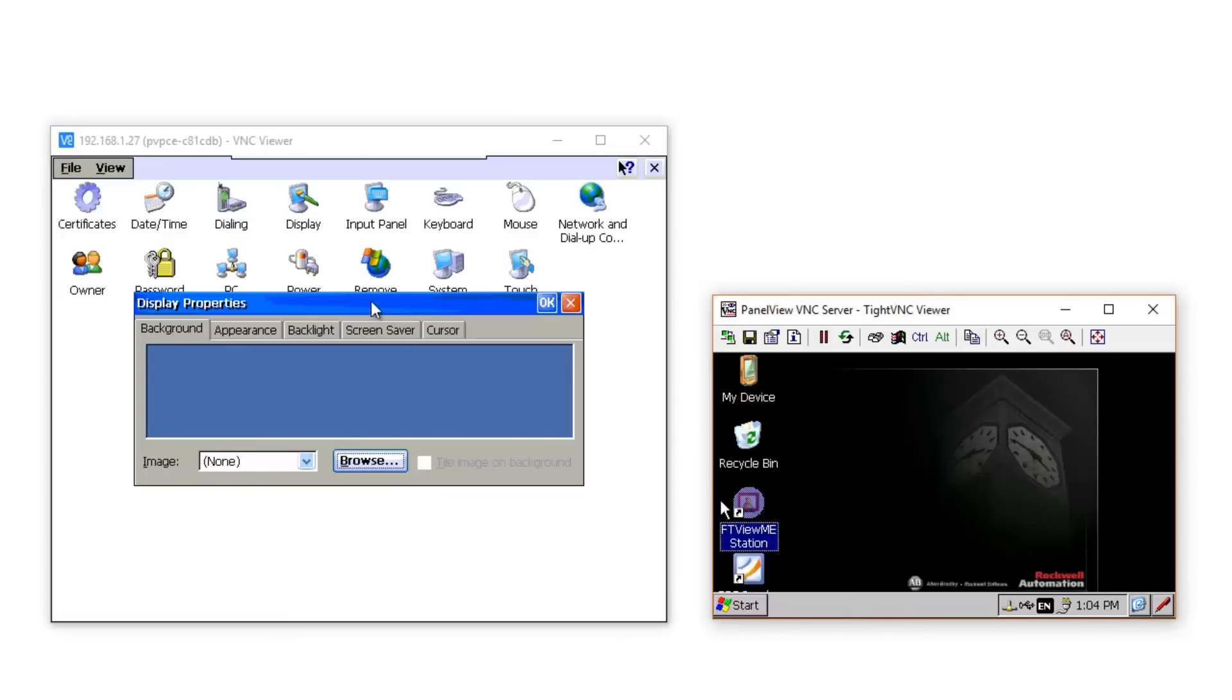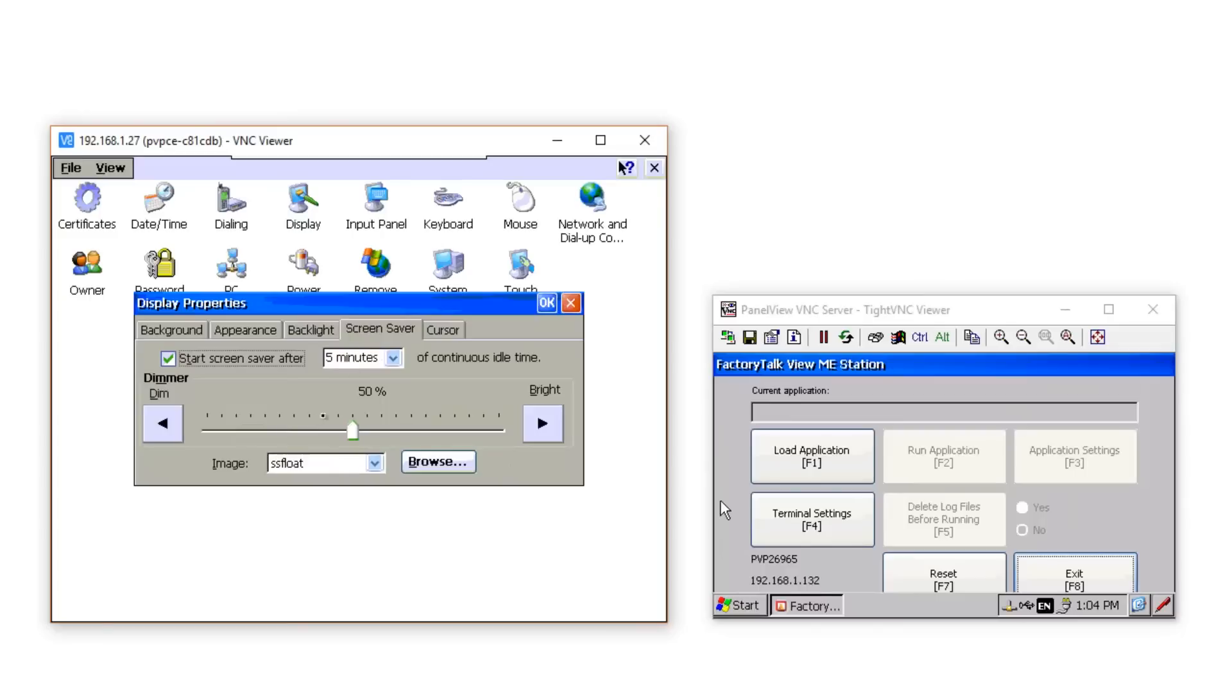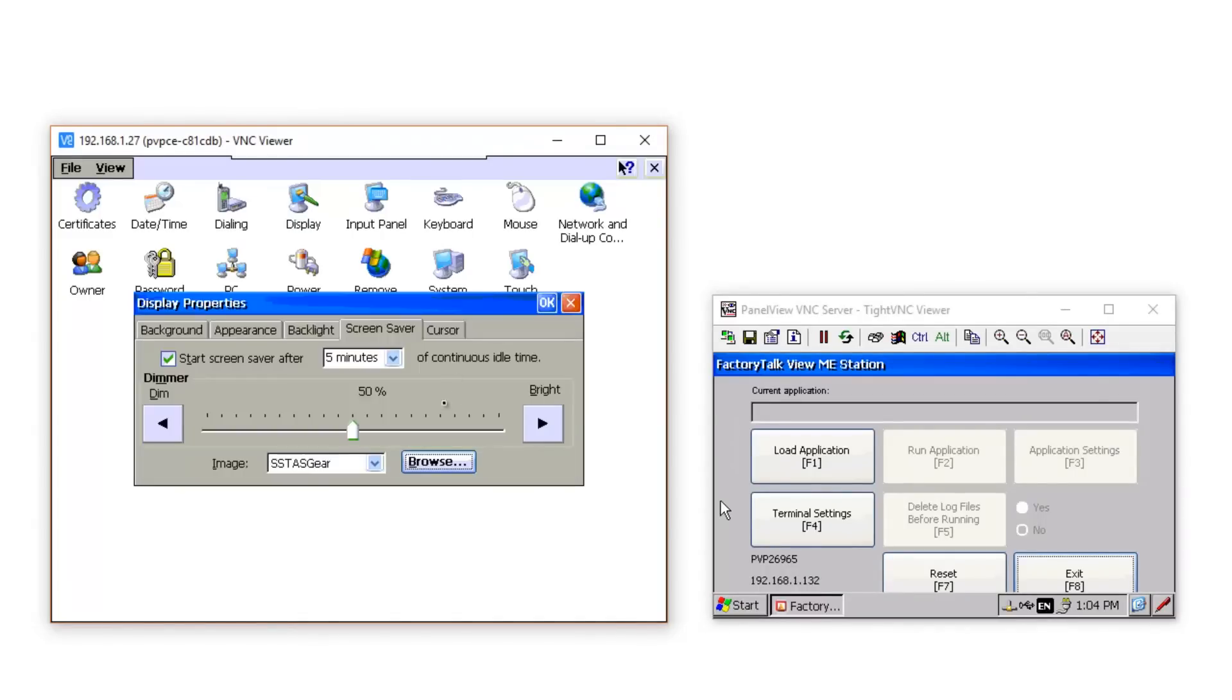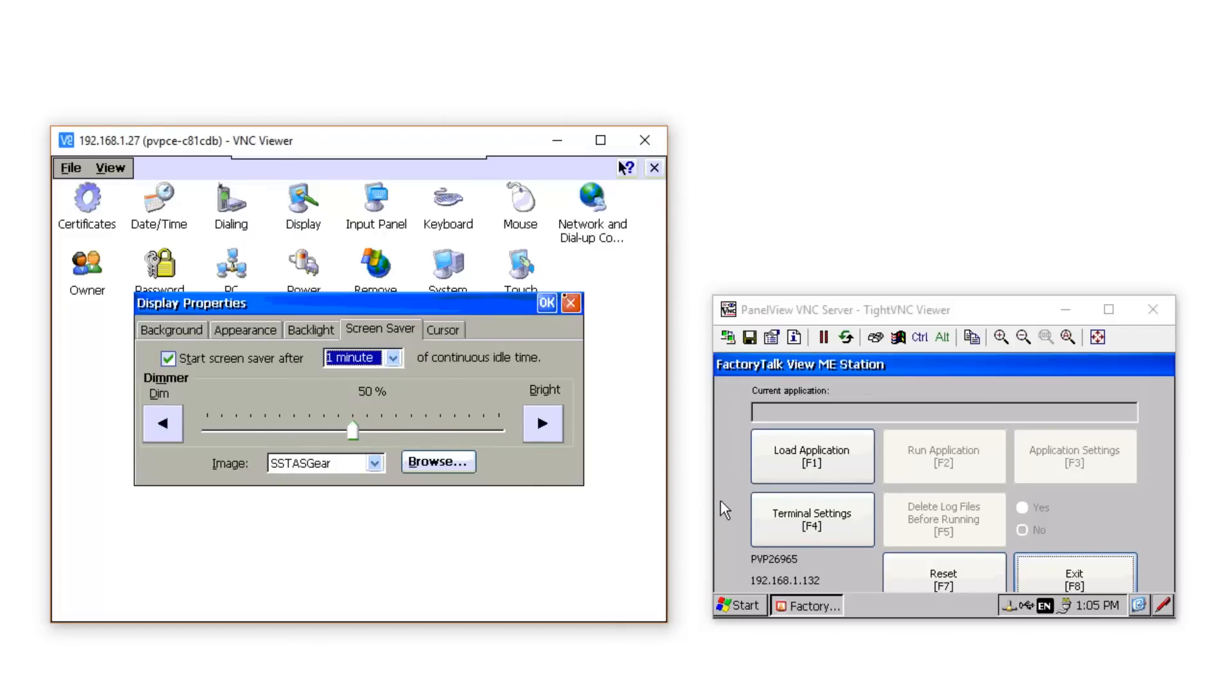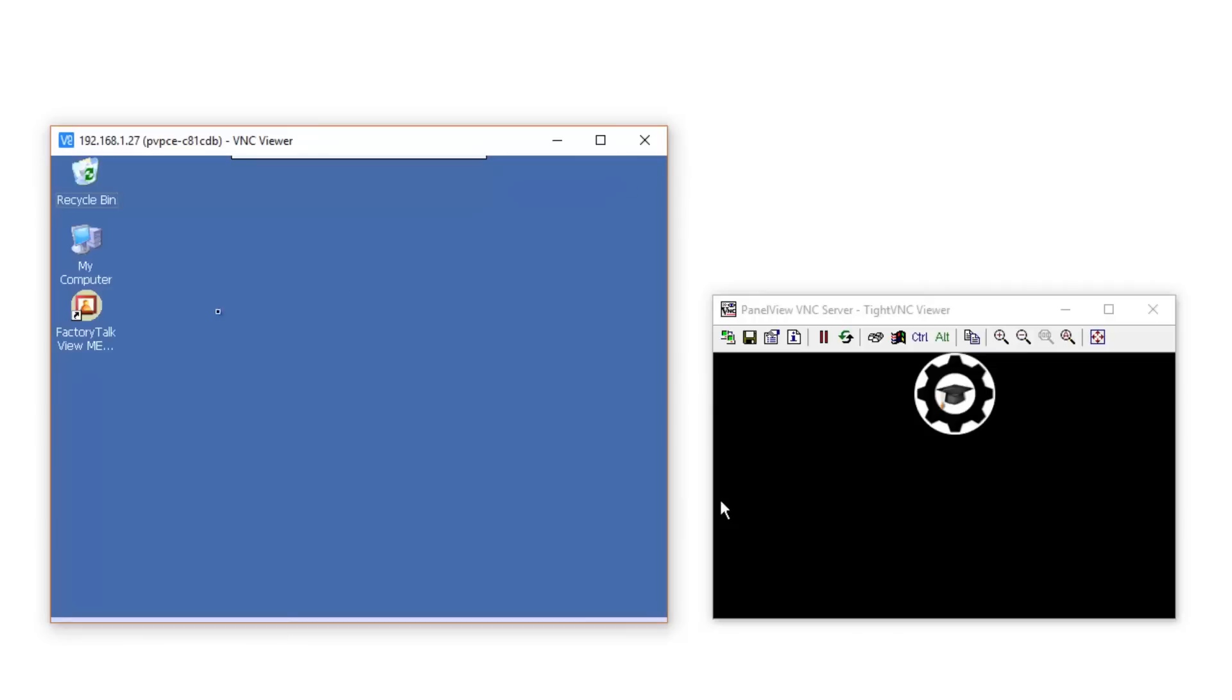And then on the PanelView Plus CE, under the Screen Saver tab, I'm going to change the default SS-FLOAT bitmap to my new SS-TAS gear bitmap. And then I'm going to go ahead and click OK to save my settings, and I'm going to close the Control Panel, and I'm going to go ahead and run ViewME.